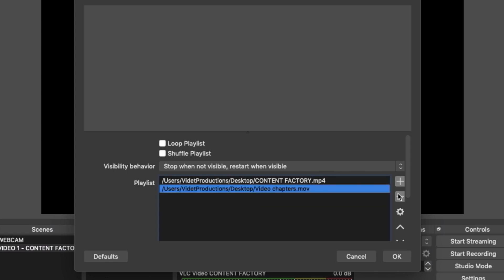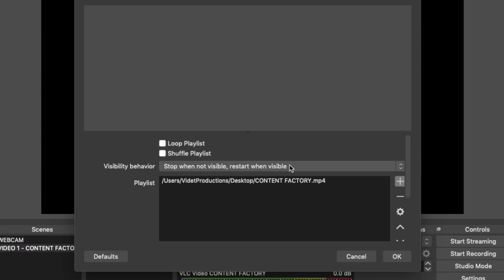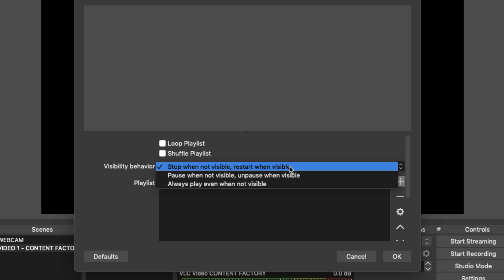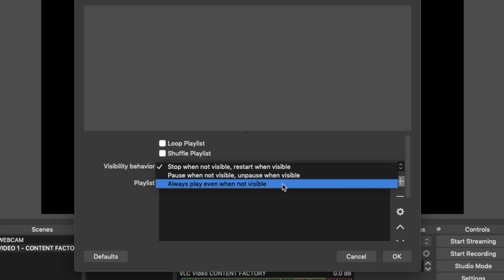We want to look at the visibility behaviour in the dropdown. You have a few options. Stop when not visible — basically, this means when you change scenes, your video will stop in the background and go back to the start after swapping screens. Pause when not visible — this is the same except your video will just pause instead of starting again when you swap scenes. Then always play just means it will run in the background no matter what you do. For this example, I'm going to use pause.